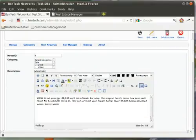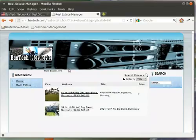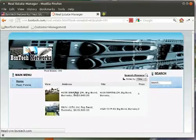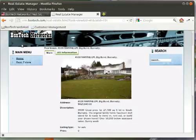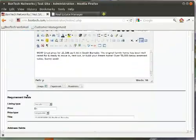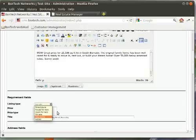Description is the information that you can put about the real estate listing — anything that you want to provide or share with visitors to your website about this specific listing. This appears right here on the listing page. Next, listing type: you have for sale, foreclosure, for rent, room for rent, new home, and sublet. So you can change the type as needed.